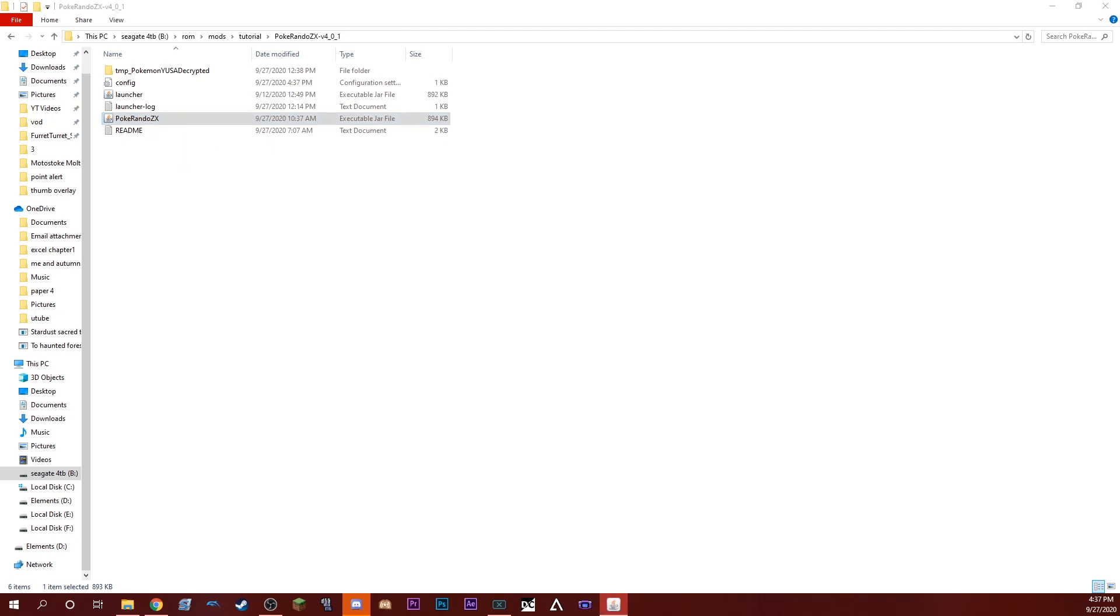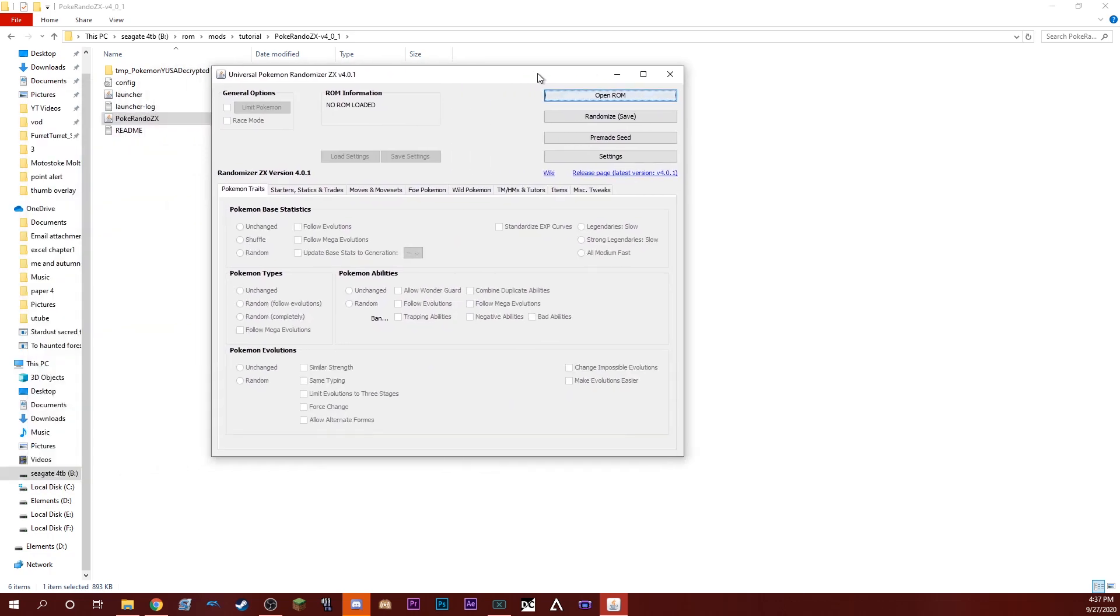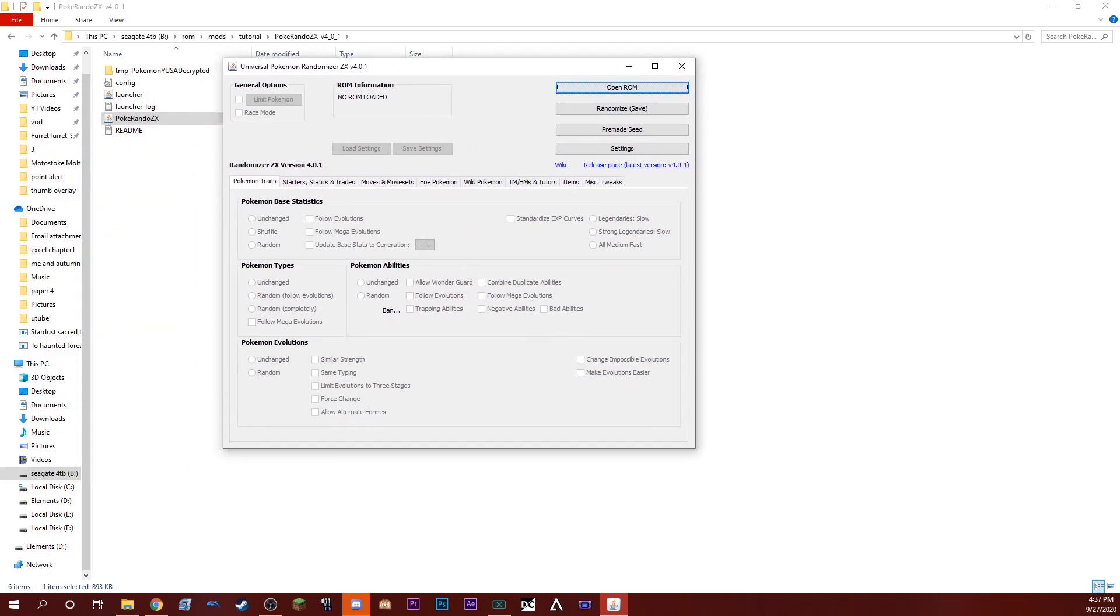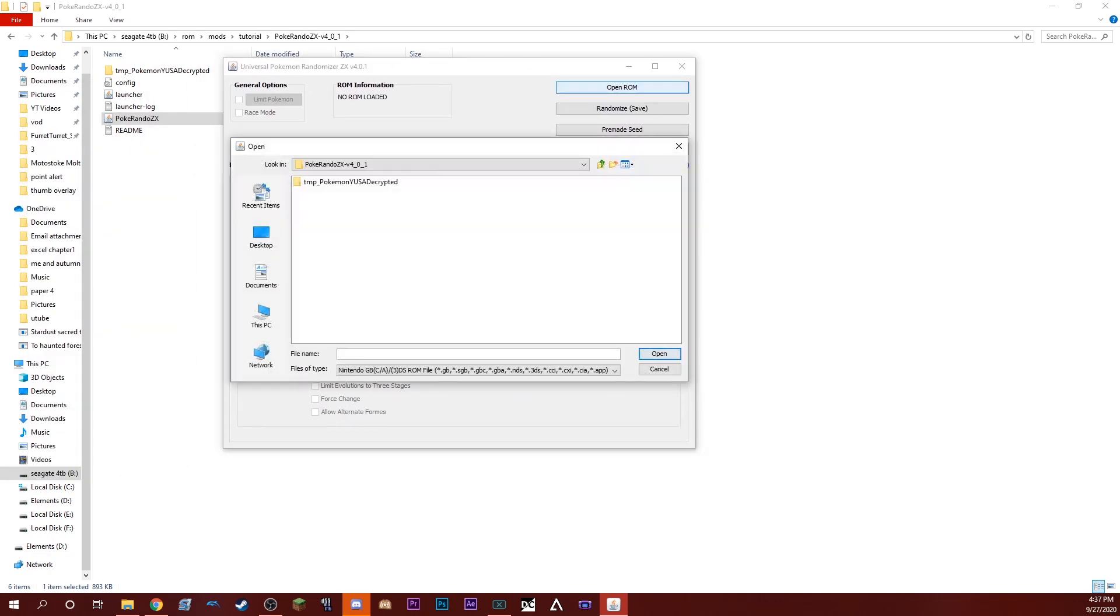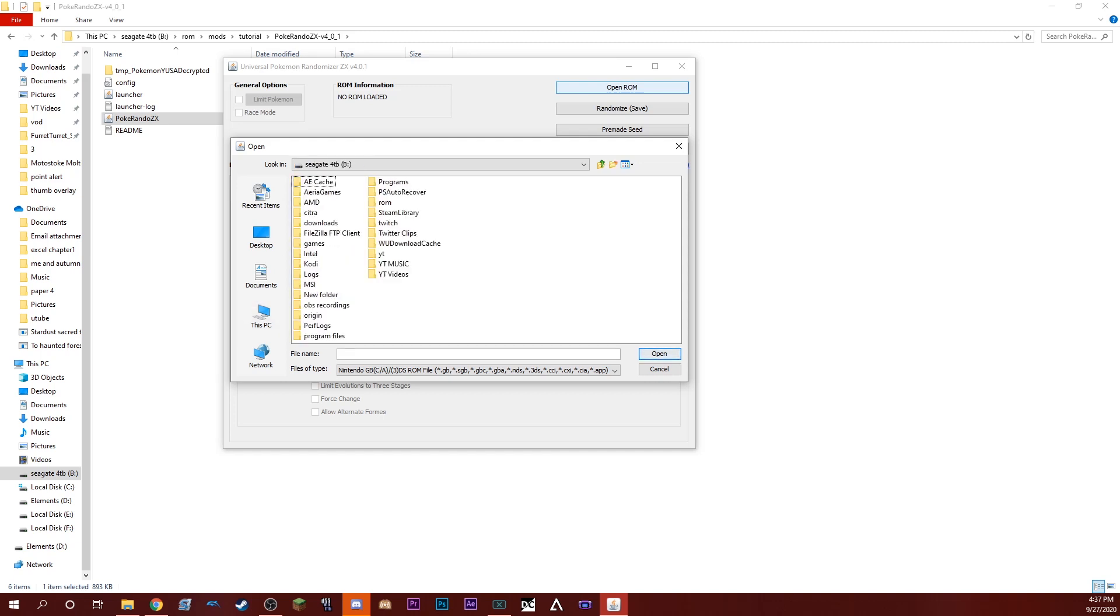Once you get to this point, you basically just want to open up the folder with the randomizer and you run both of those Java files inside. Once you've done that, it will open the application.